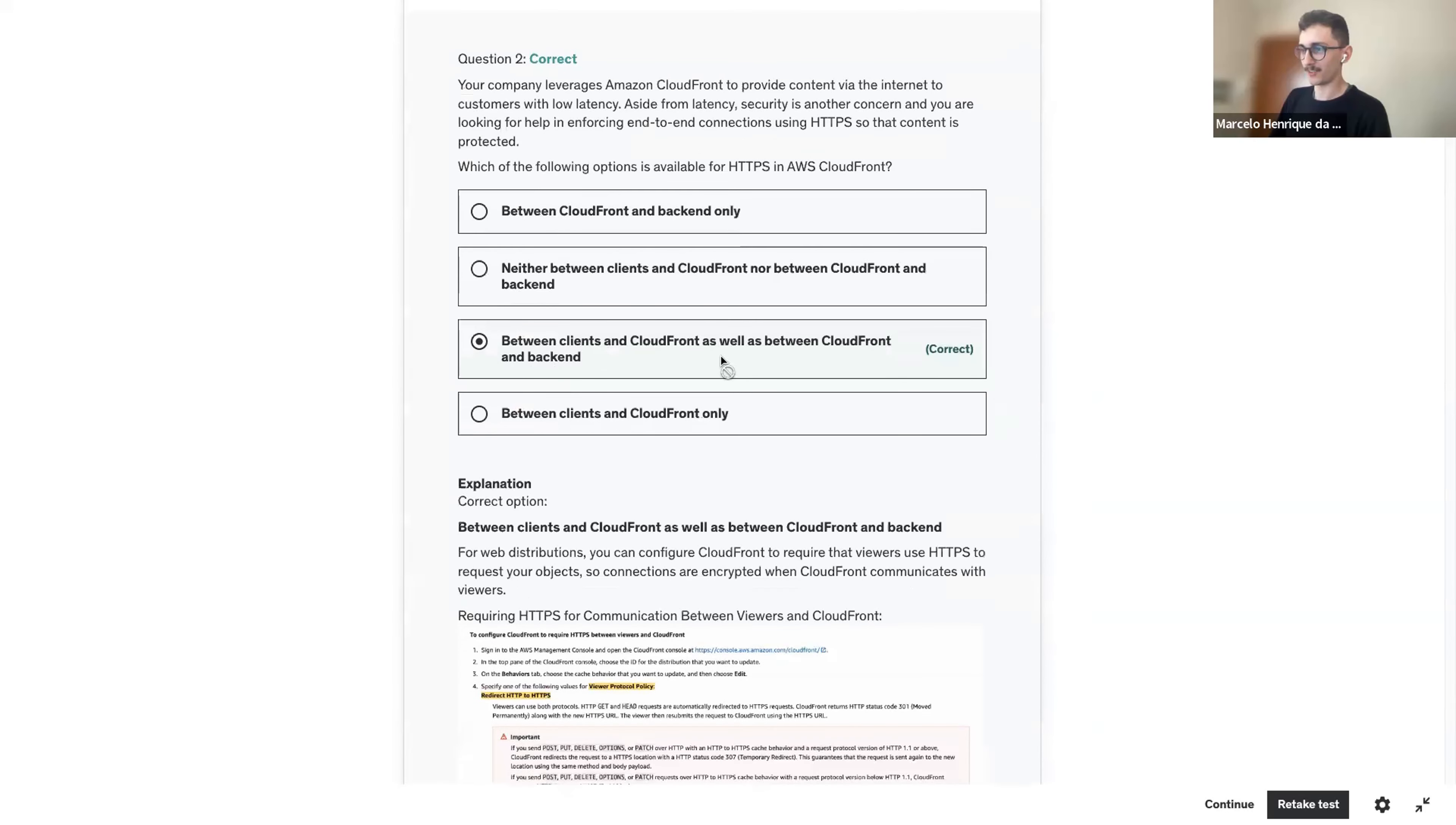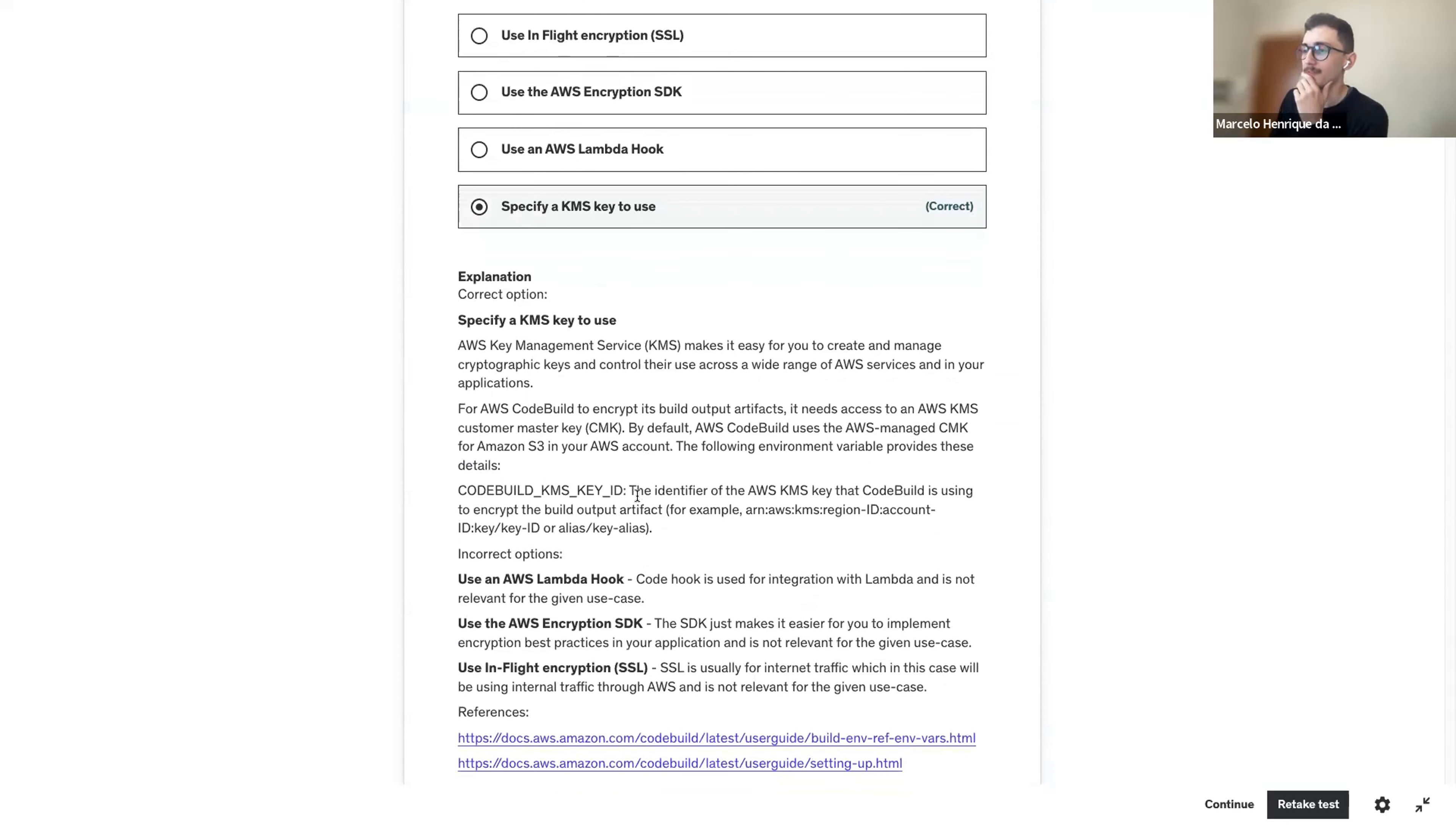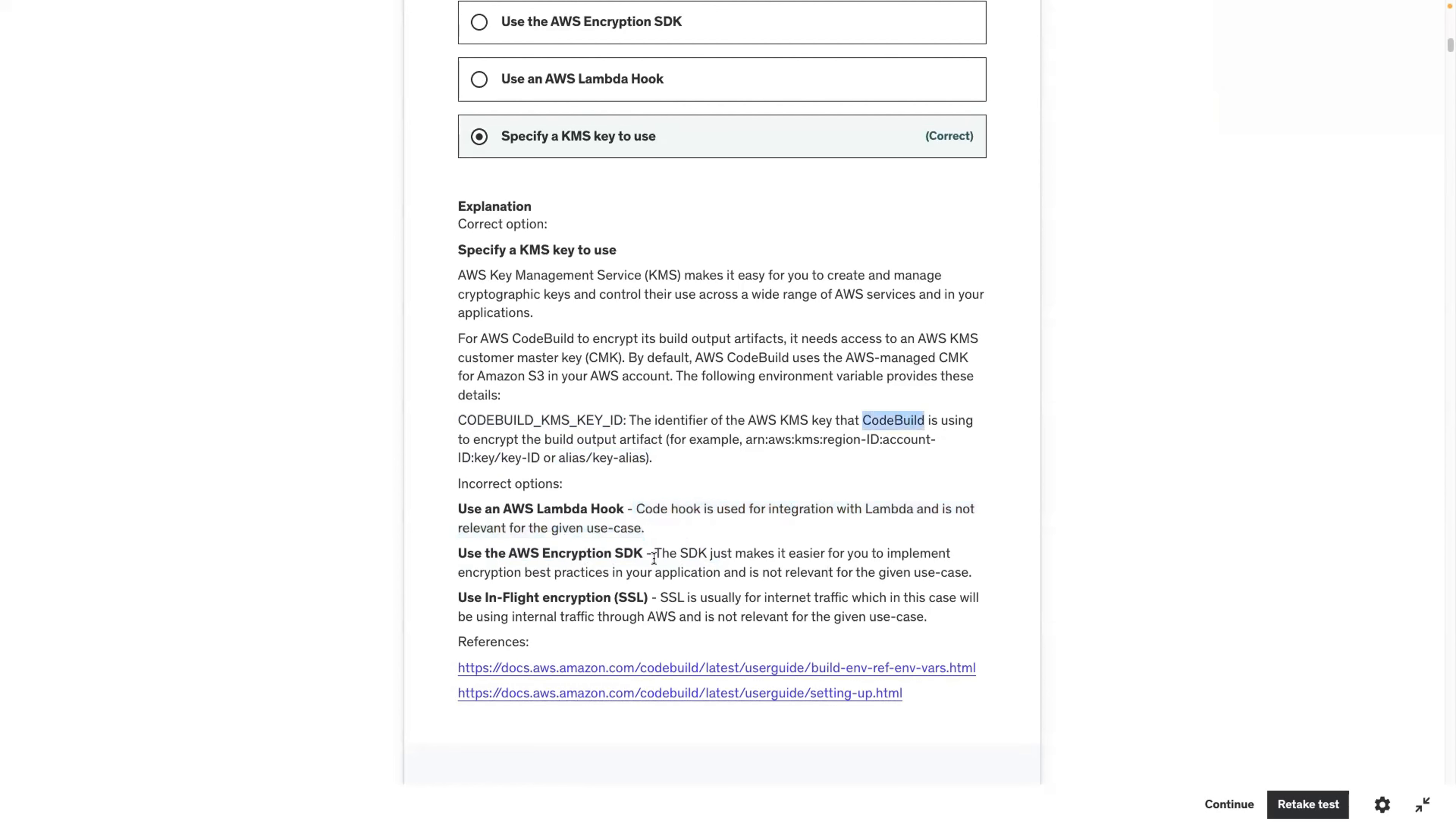We weren't sure about this one. So you can configure. There are two configurations. A viewer protocol policy and then origin protocol policy. You can match the viewer or HTTPS only. So KMS makes it easy to create and manage keys. For code build to encrypt its build output artifacts, it needs access to KMS.